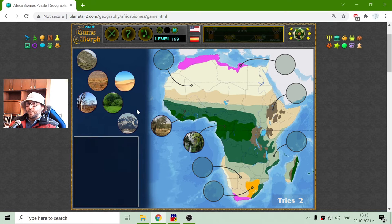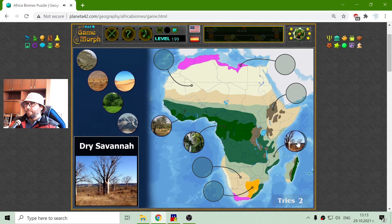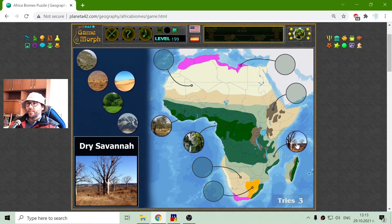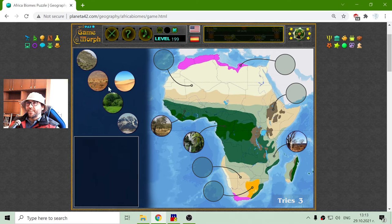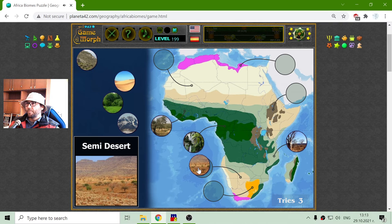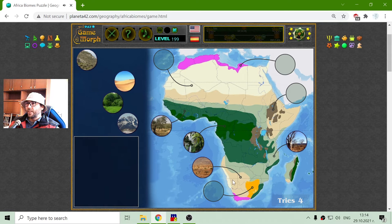After that is the dry savannah — it is getting drier. And after that we have the semi-desert, right in this white-brown area.